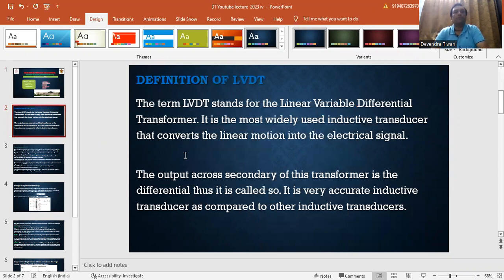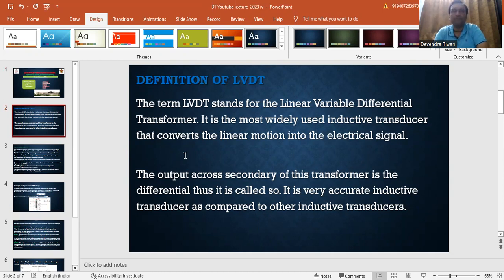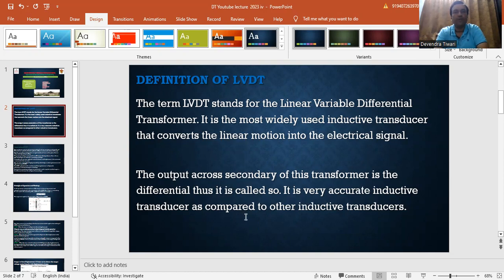This term LVDT stands for Linear Variable Differential Transformer. It is the most widely used inductive transducer that converts linear motion into an electrical signal. A transducer is a device which converts a non-electrical quantity into an electrical quantity, where the non-electrical quantity is a physical phenomenon. The output across the secondary of this transformer is differential, making it a very accurate inductive transducer.